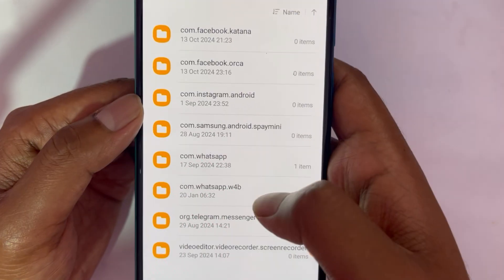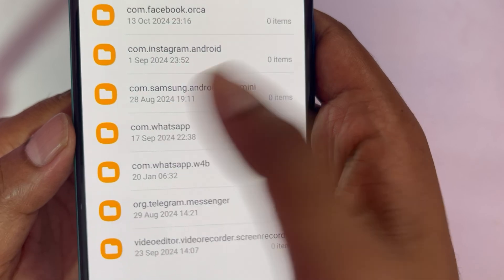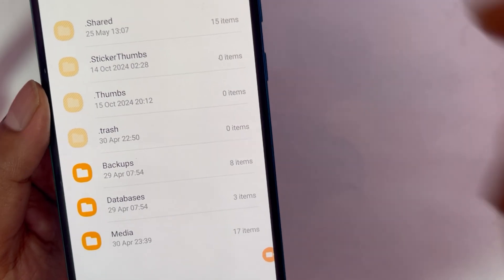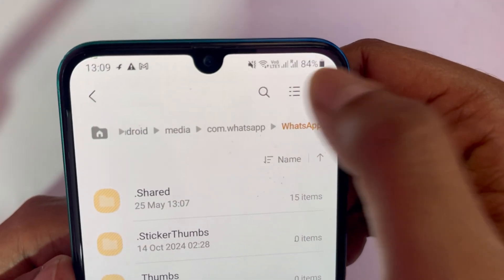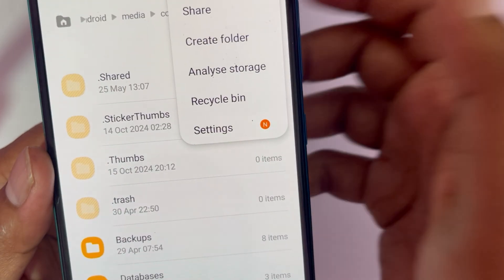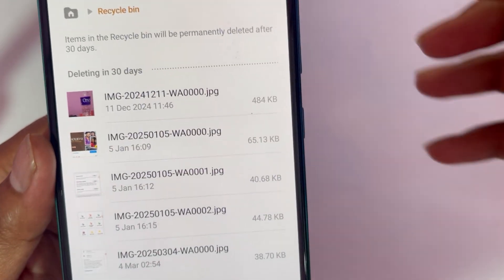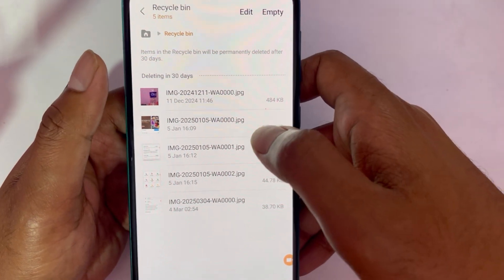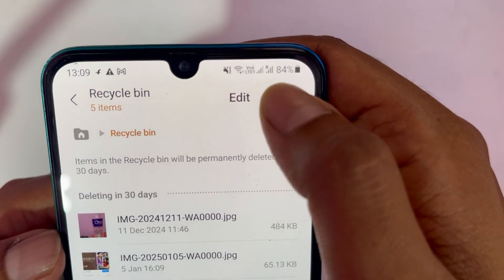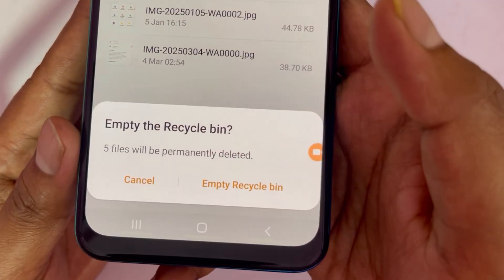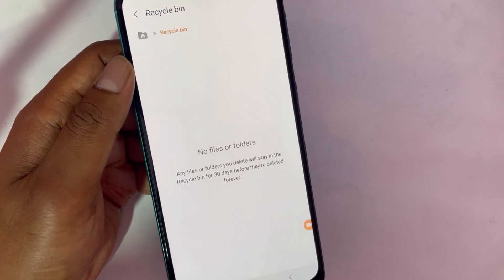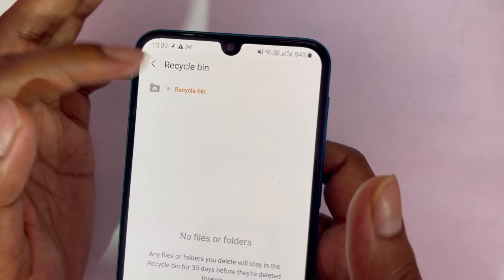Now go back to the WhatsApp folder. Tap the three dots and you'll see an option called Recycle Bin or Trash Bin, depending on your phone. Tap on it and you'll see all the files you just deleted. Tap Empty and then confirm to permanently remove them.